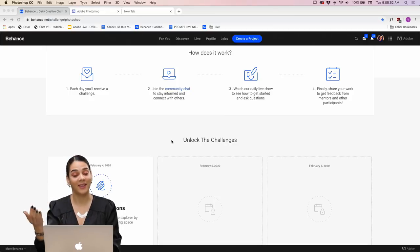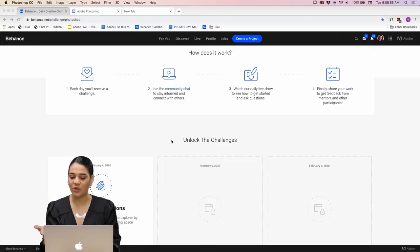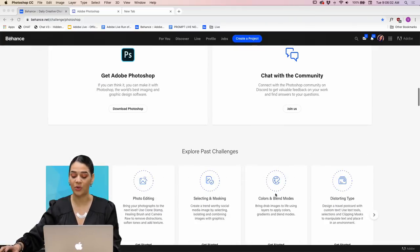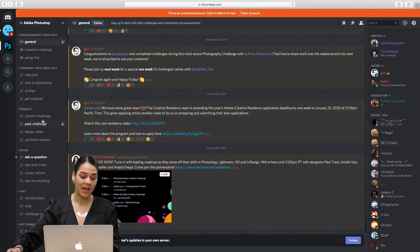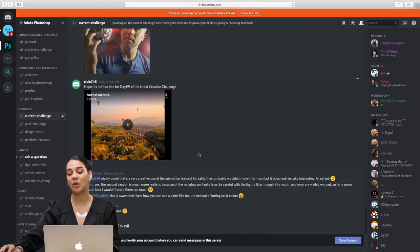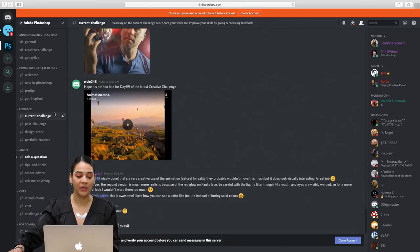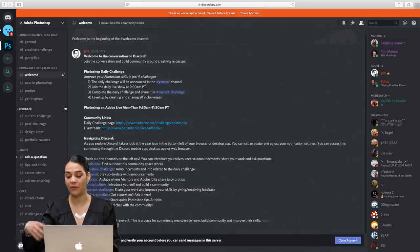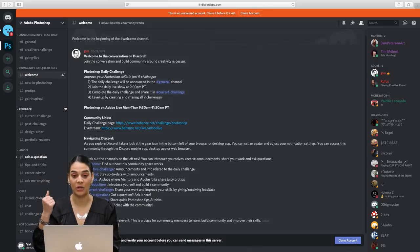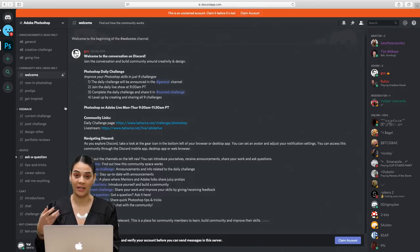Watch our daily live show — which is this, as you know. And then share your work to get feedback from mentors and other participants. If you join our Discord you can hit community chat or scroll down and hit join us, which brings you to our Discord. You can click the current challenge tab and post your challenge work there. If you're a little late, you can go into past challenges. I'll actually be showcasing challenge entries that you folks post regularly each day.